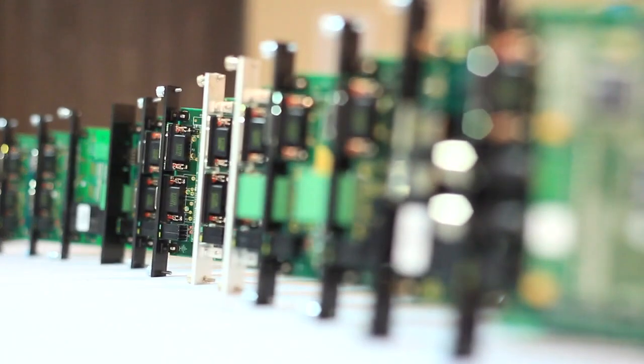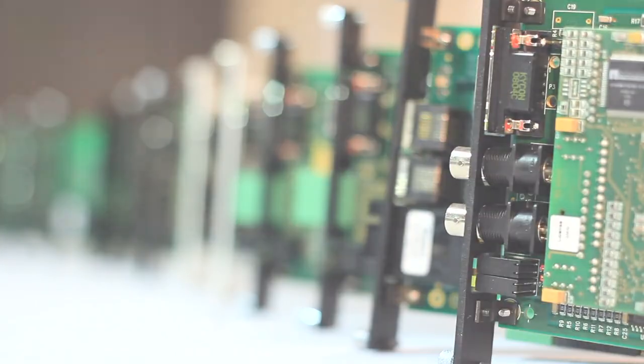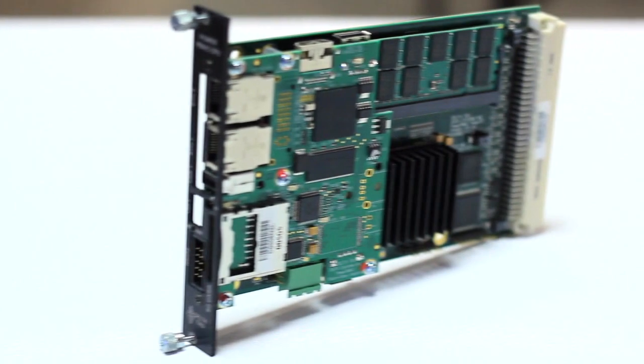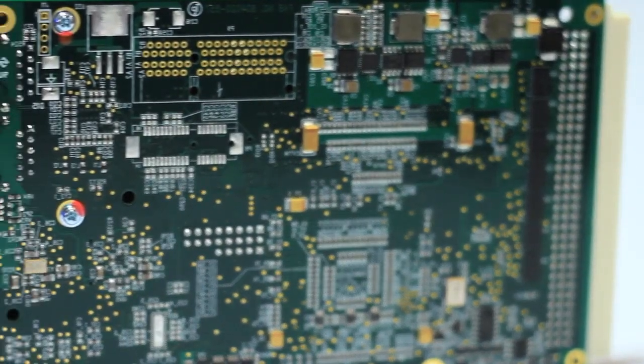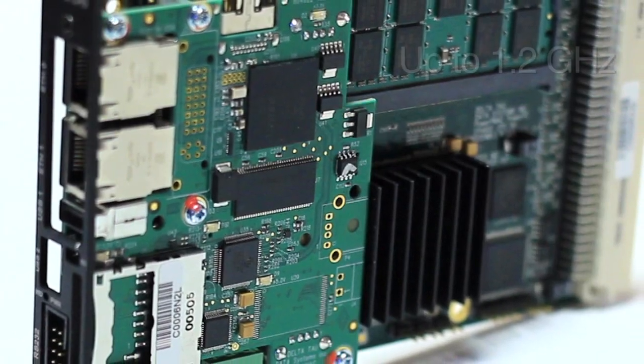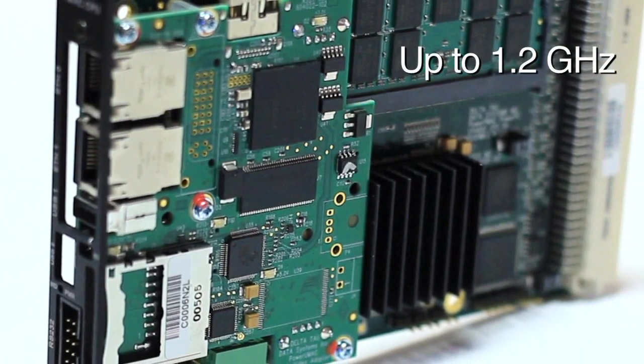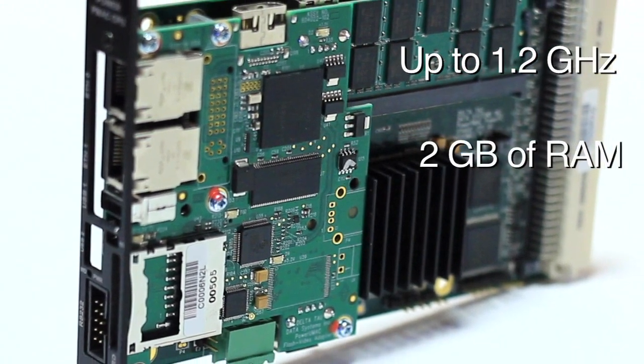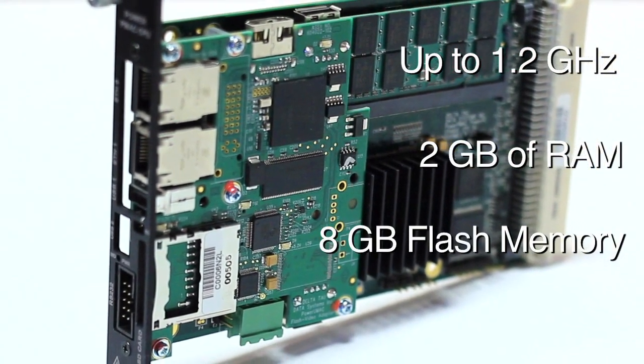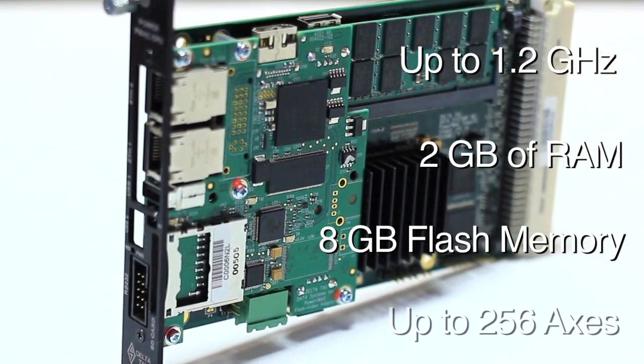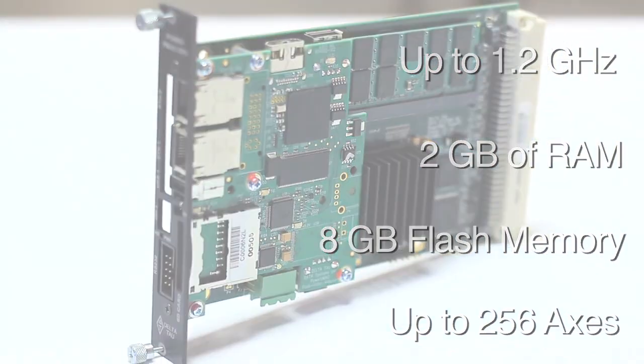and field bus cards to use in the system in a large variety of combinations. The Power PMAC CPU is the controller used in all Power UMAC racks. It can run at up to 1.2 GHz with 2 GB of RAM and 8 GB of flash memory, controlling up to 256 axes.